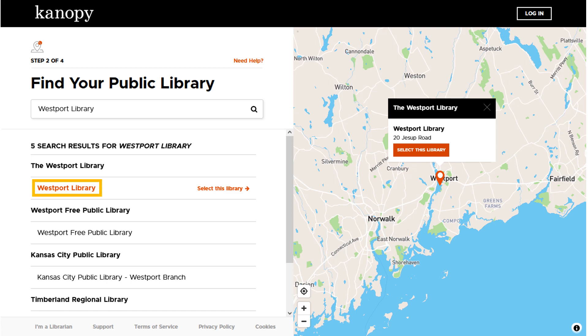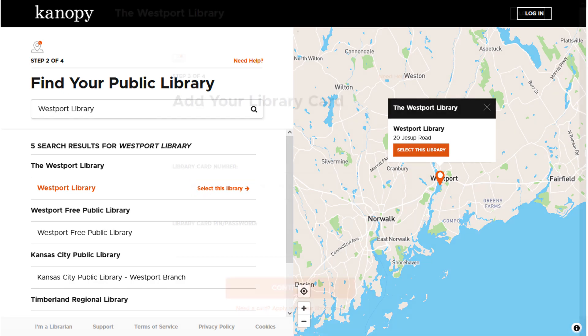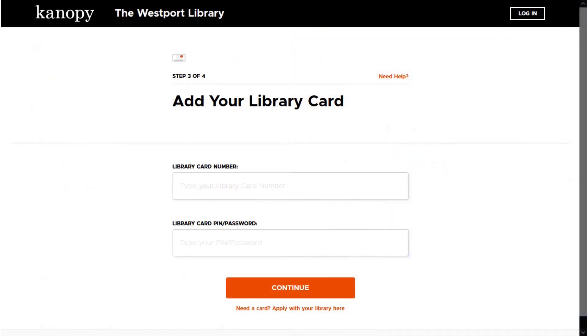Click Westport Library in the search results, and once again, click Select This Library. Next, add your library card and PIN.